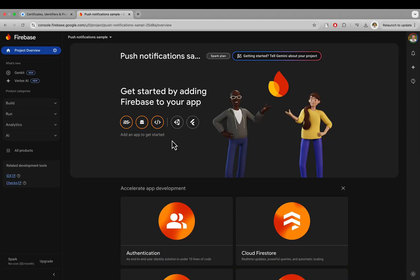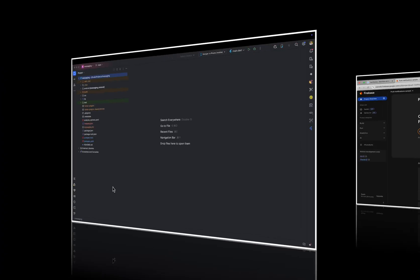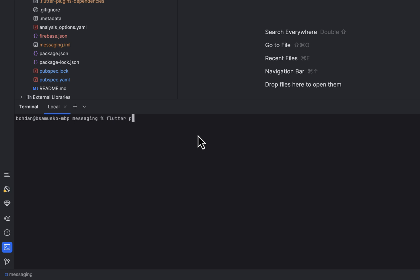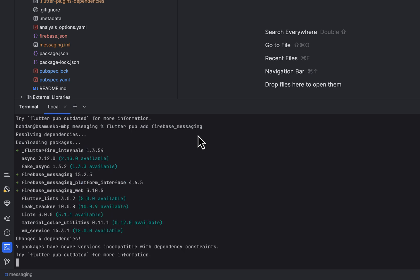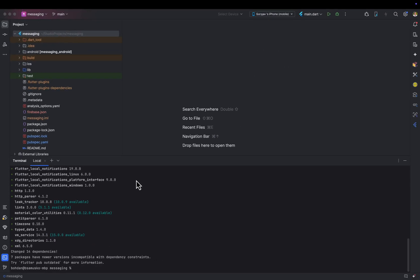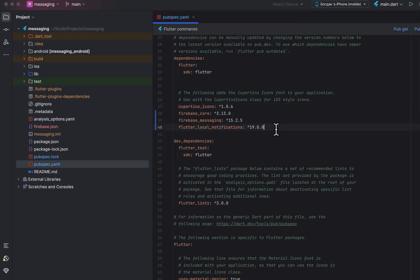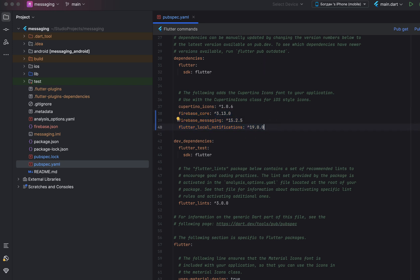Once the project is created on Firebase, go to your Flutter project, open Terminal and add the Firebase Core plugin. We also need the Firebase Messaging plugin to receive push notifications. For displaying notifications in the foreground, add the Flutter Local Notifications plugin as well. Now all three plugins have been added into the pubspec.yml file with the latest versions.